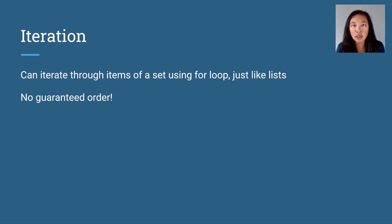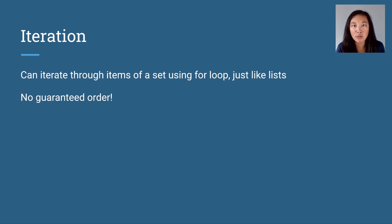The order in which we iterate over the items is not guaranteed. So this means that we do not know what order we are going to get the items when we iterate over them.